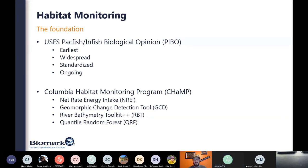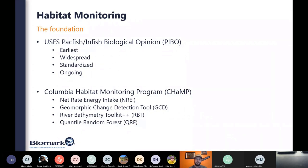A little background about habitat monitoring in the Pacific Northwest. Many of you are aware of programs in salmonid-bearing waters across the Columbia Basin. One of the earliest was the Forest Service-sponsored PacFish/InFish program, also known as PIBO — very well-known, widespread, standardized monitoring for riparian and stream habitat that has been ongoing since the 1990s.